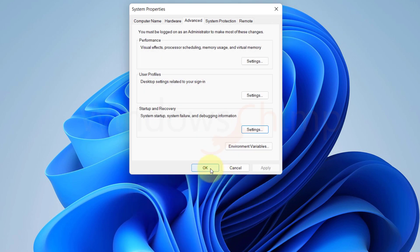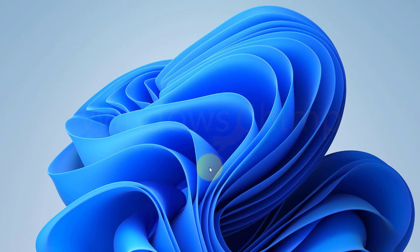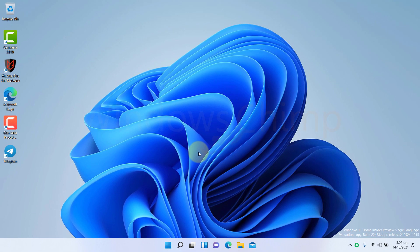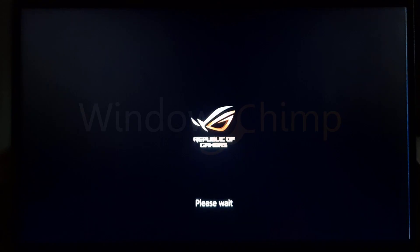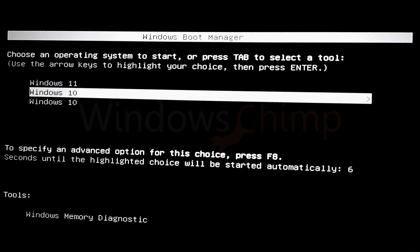Now your PC is ready with the dual operating system, Windows 10 and Windows 11. Restart the PC and then select the OS from the list.